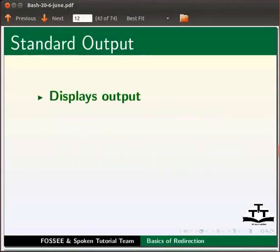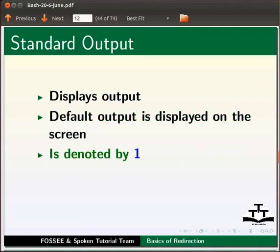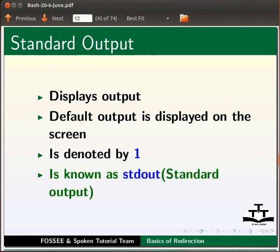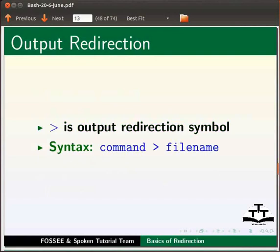Standard output. Standard output is used by all commands to display output. The default output is displayed on the screen. It is denoted by number one, also known as stdout, standard output. Greater than symbol is the output redirection symbol. Syntax is command space greater than symbol space file name.